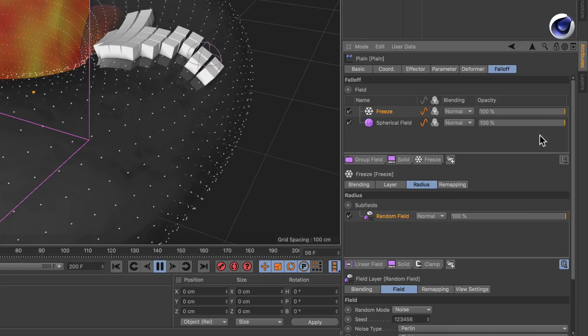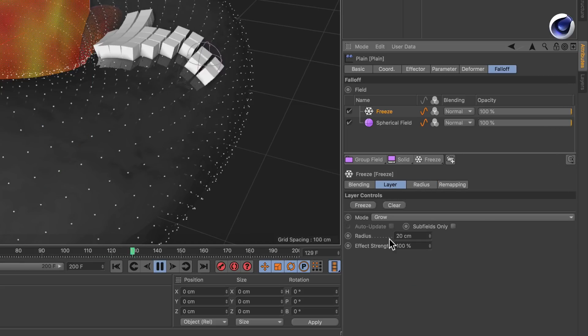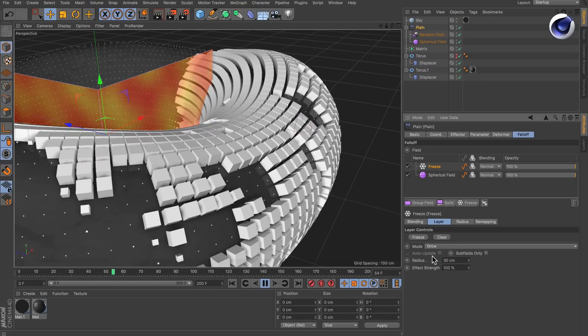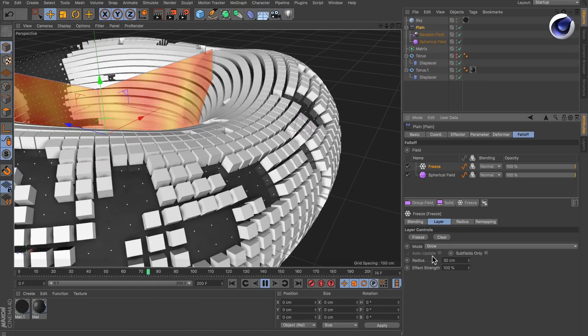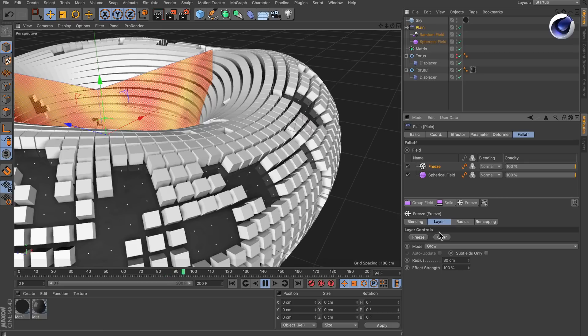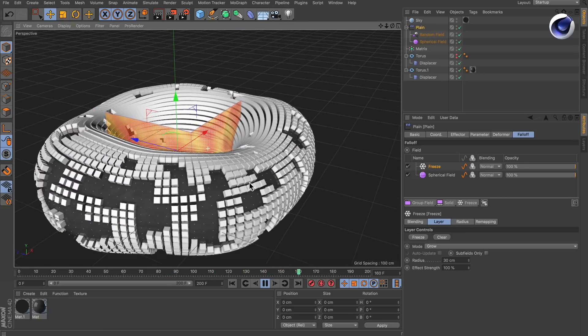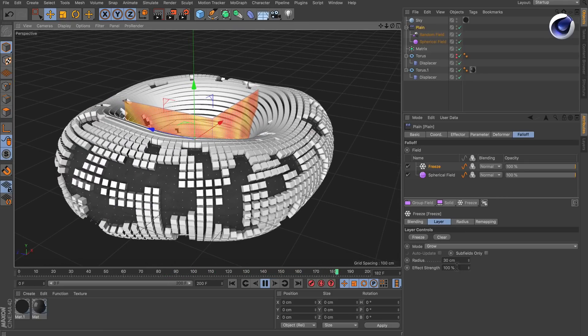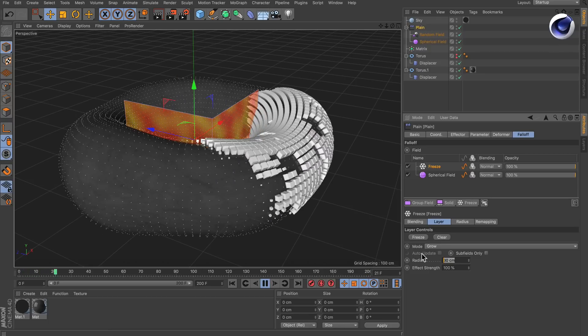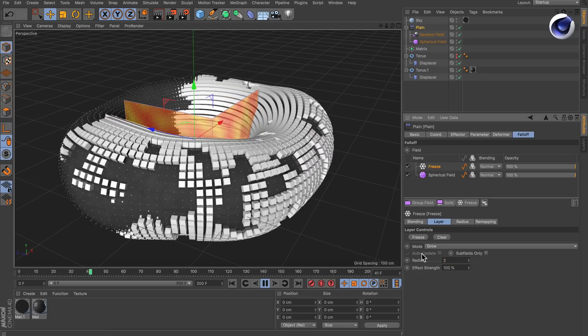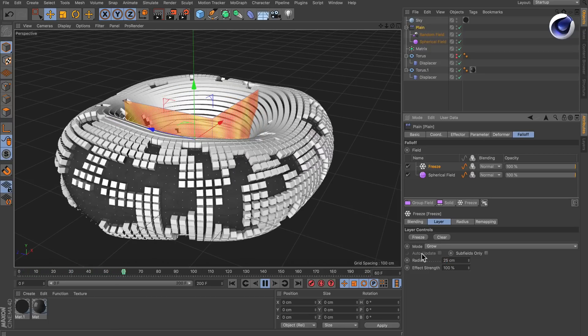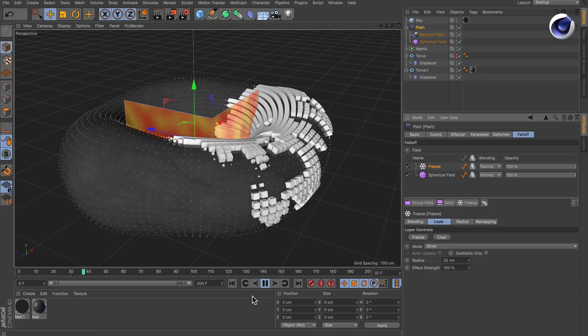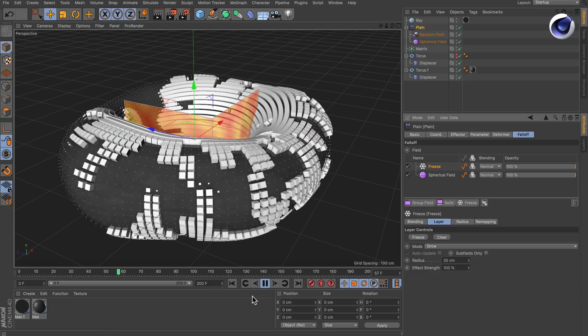So let's go back to the layer tab and let's increase the radius to be maybe 30 because this is the maximum radius and this will be masked using the noise that we created. Maybe 30 is a bit too high. Let's bring it down to 25 and this looks quite good.